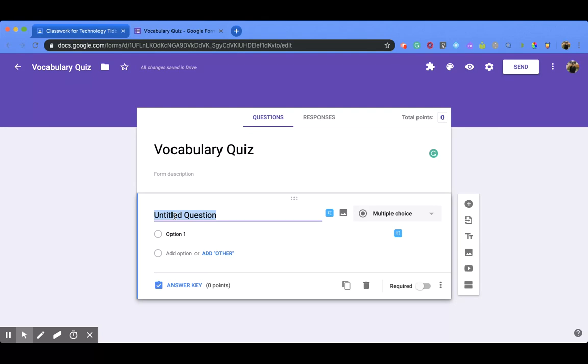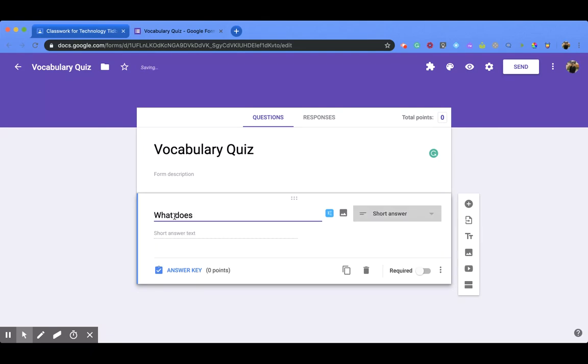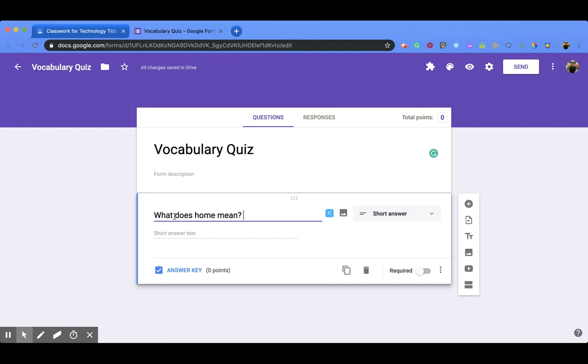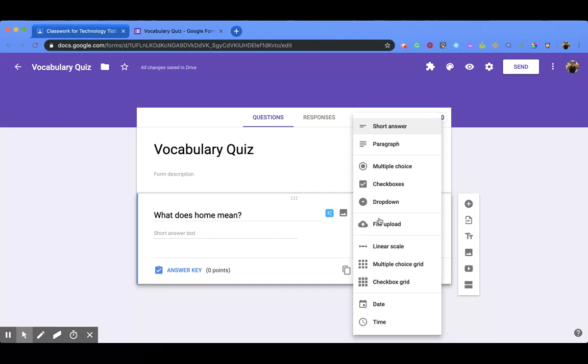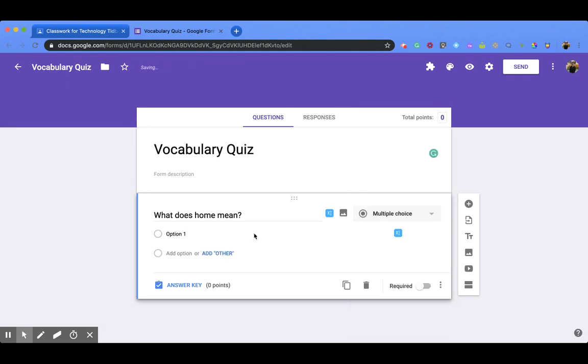So maybe like, what does home mean? Then you can decide what kind of questions. Maybe I want multiple choice, and then I can add in an answer key.